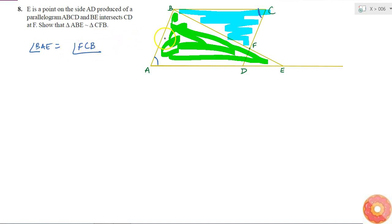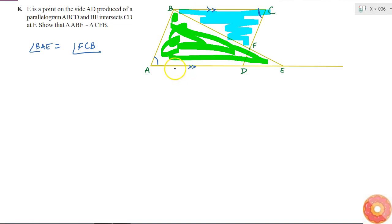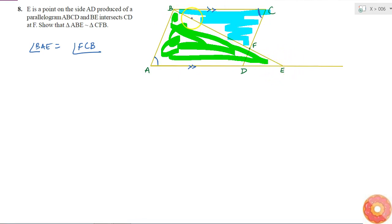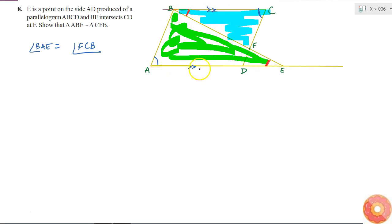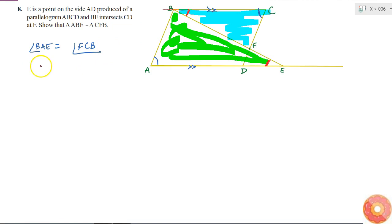Also, if ABCD is a parallelogram, then BC is parallel to AD. If I consider BC and AE as parallel lines and BE as my transversal, then the alternate interior angles are equal. This angle will be equal to this angle.